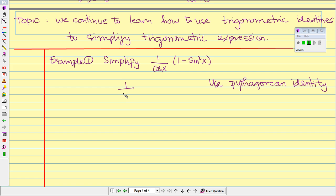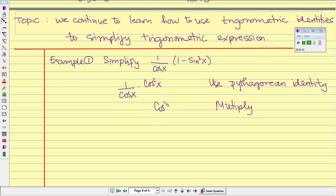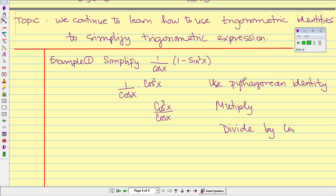We substitute 1 minus sine squared of x to become cosine squared of x. The first fraction stays the same and 1 minus sine squared now becomes cosine squared of x. Next we multiply, so we end up with cosine squared of x divided by cosine of x. Then we divide by cosine of x to find our answer.